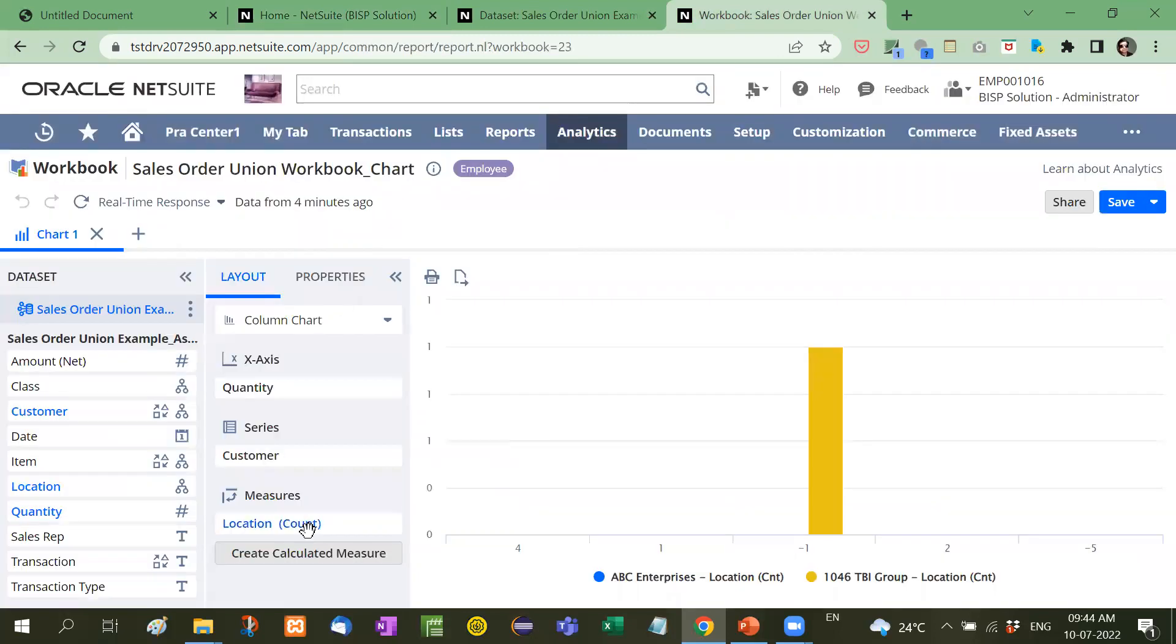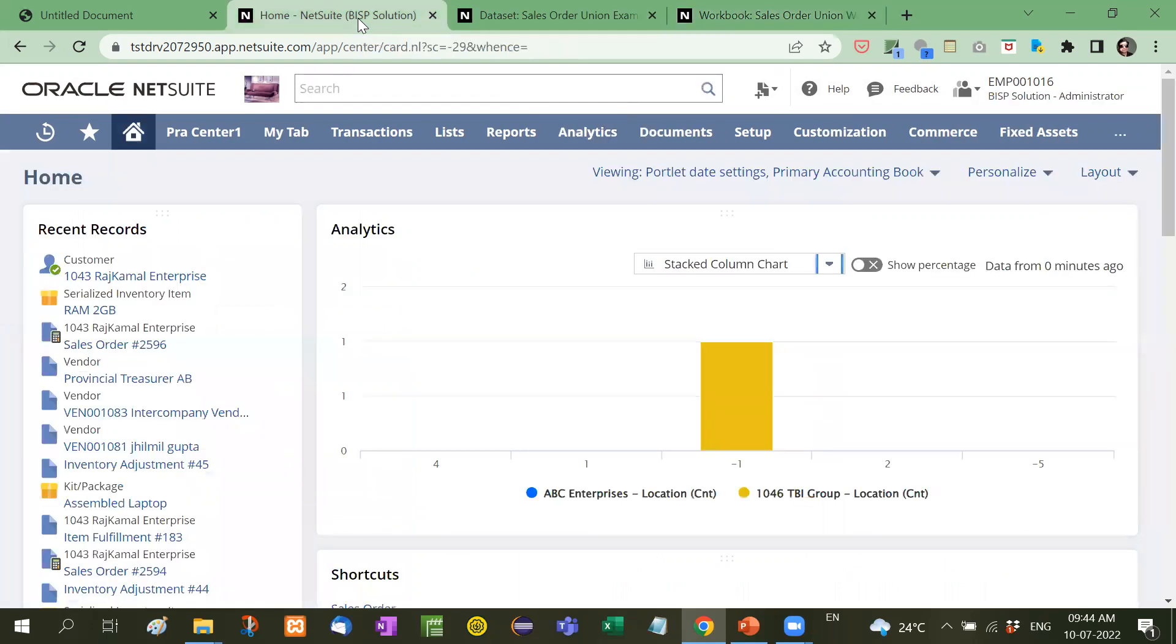So in this way, when you create any analytics report, it can be either shared by a particular employee or all the employees or it can be shown on the dashboard. So this is how we share, we create or customize our own dashboard.